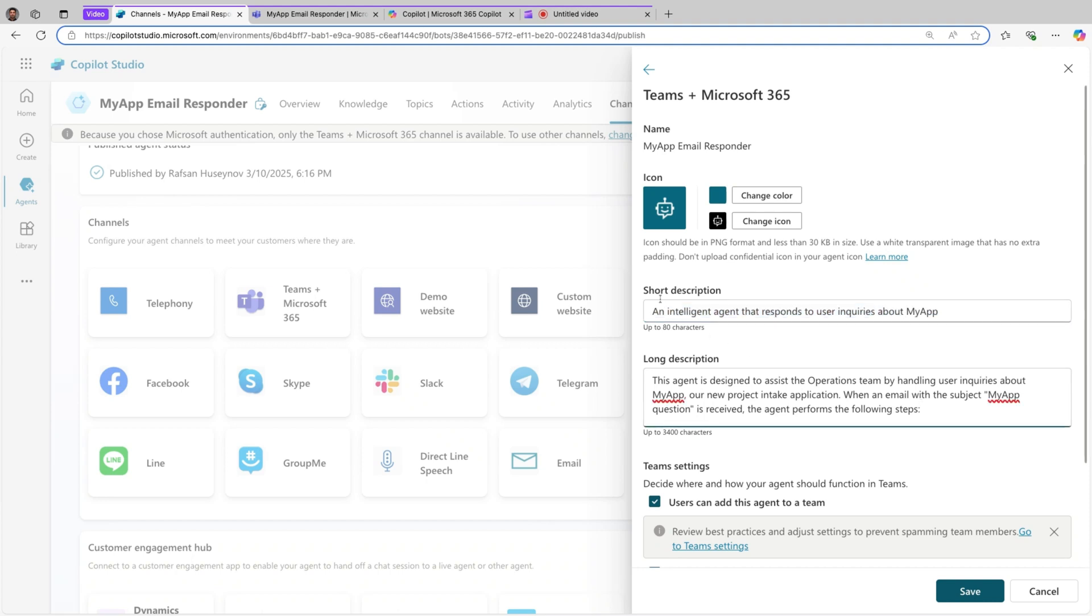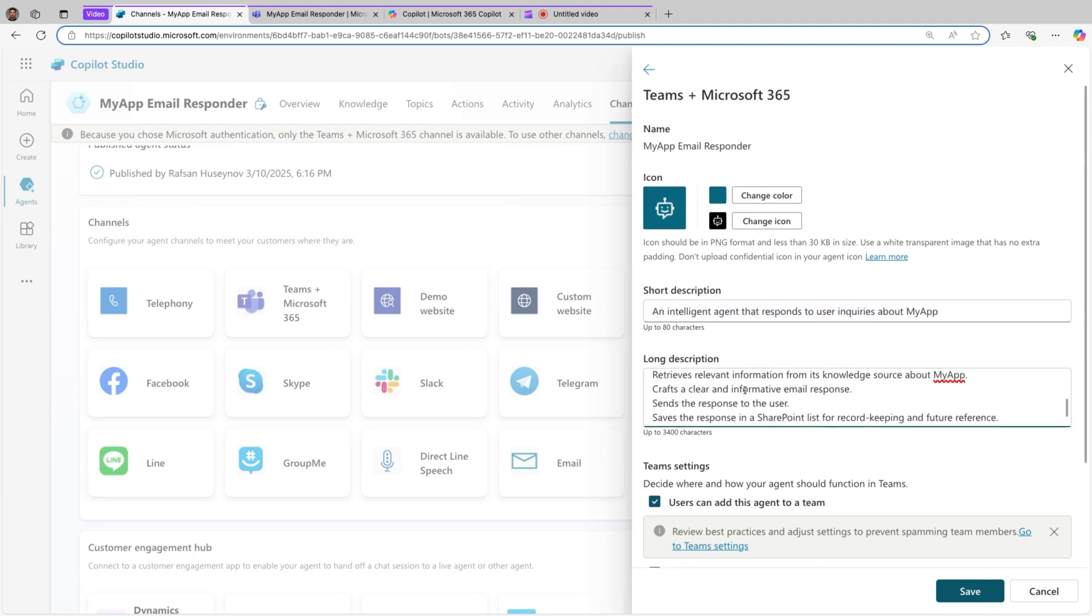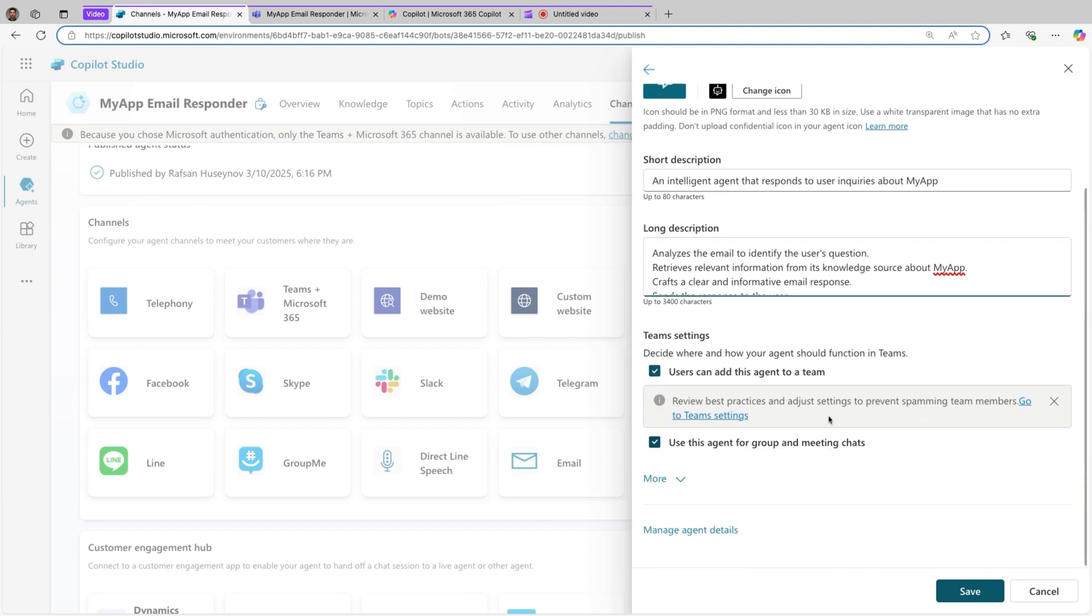Just add short description, add long description, for example what's the purpose of the agent, what it does and so on. And if you scroll bottom, you will see Teams settings. Decide where and how your agent should function in Teams. You can define whether users can add this agent to a team or use this agent for group or meeting chats.